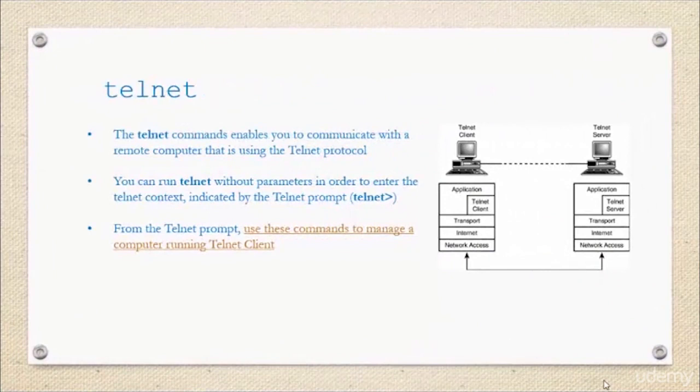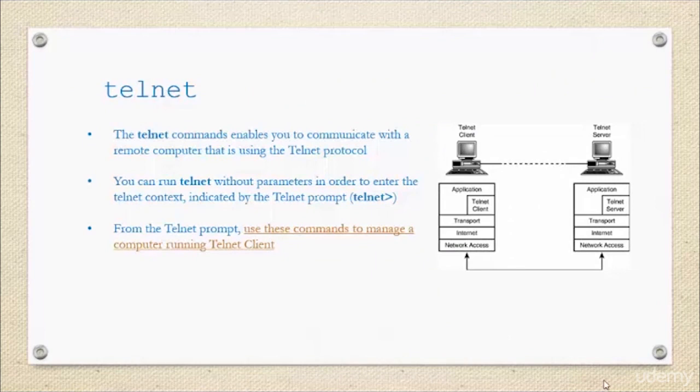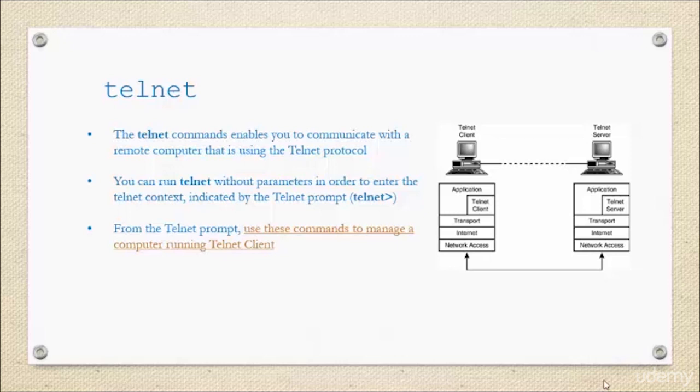Finally, we have Telnet. Telnet enables you to communicate with remote computers that are using the Telnet protocol. You can run Telnet in order to establish communication with other computers. Typically, Telnet is used with passwords and usernames. That's really important to keep in mind—you're going to need to have credentials and authentication values in order to access that device remotely using Telnet.